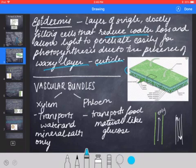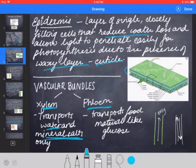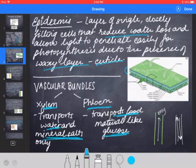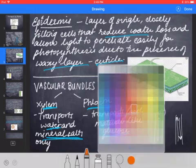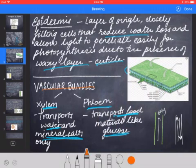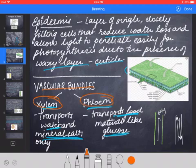The main concept of transport in plants is the vascular bundles. Vascular bundles allow for transport in plants and there are two types mainly: xylem and phloem. The xylem transports water and mineral salts only. Phloem transports food material like glucose, which is produced as a result of photosynthesis.